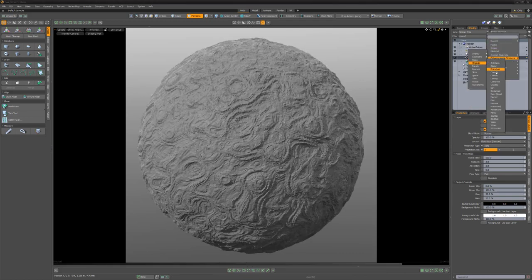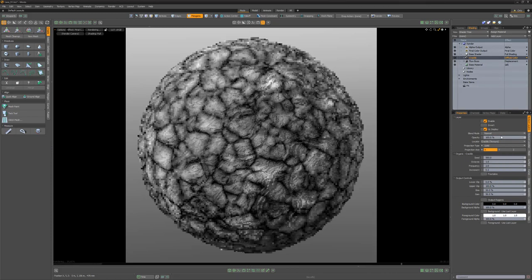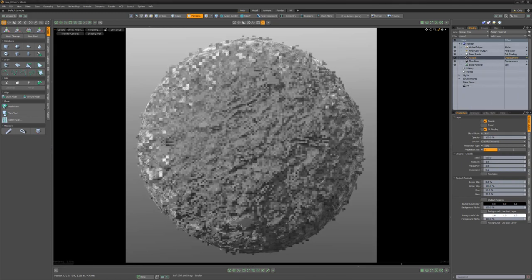Add a Crackle Texture layer, change its blend mode to Add, and its layer effect to Displacement.